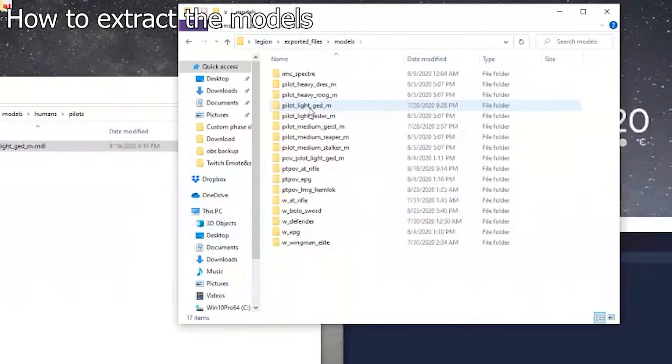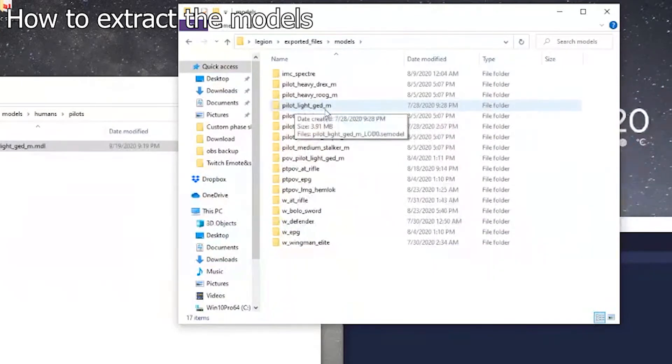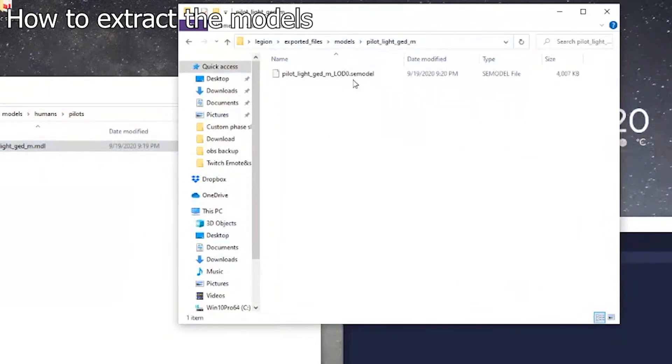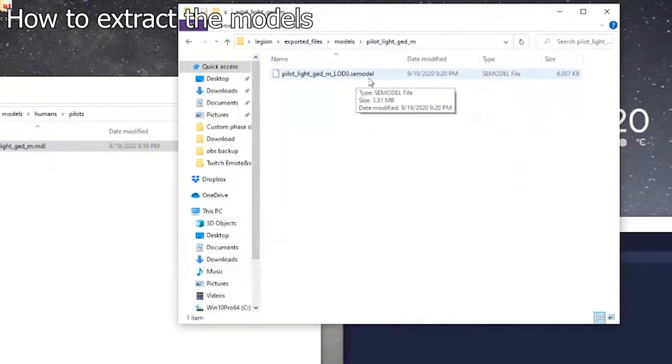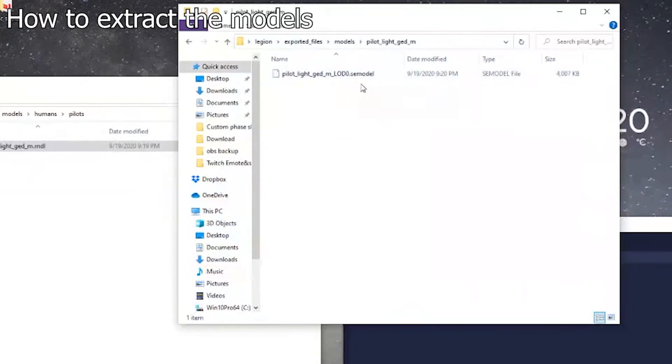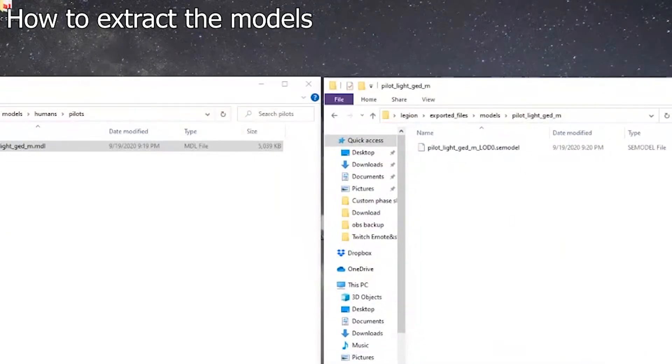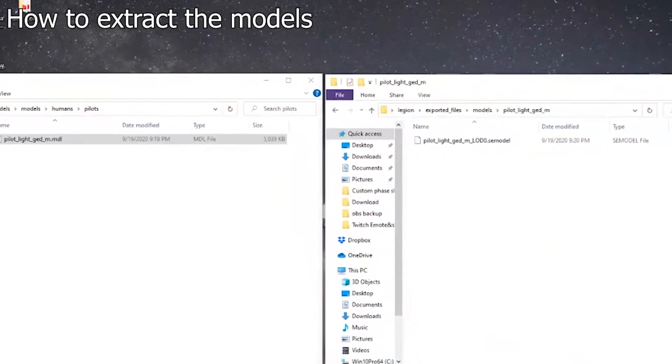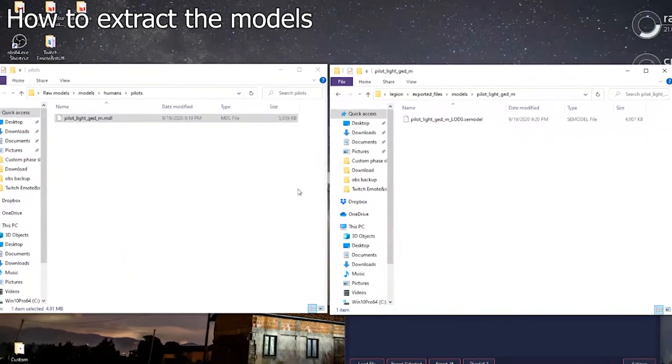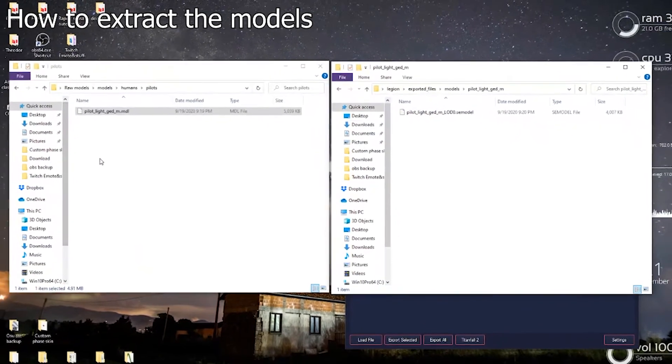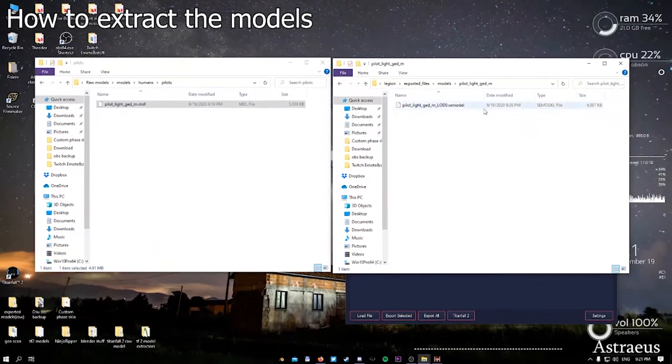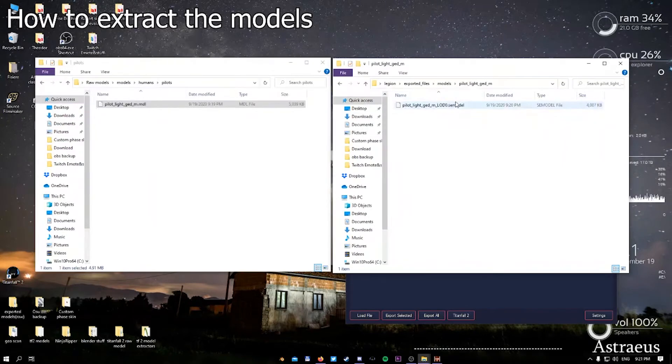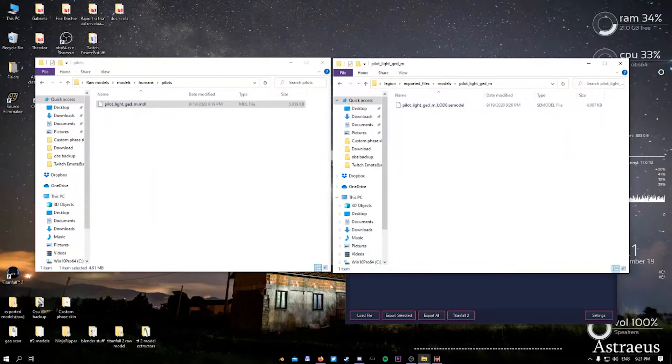So you can close it up and the model will export. Models called pilot light underscore Jace underscore M, and it was actually converted from MDL to Source Model, as from Source Model. And to show you guys the whole process, this is literally how you get the model extracted from the game and converted into the SE model.